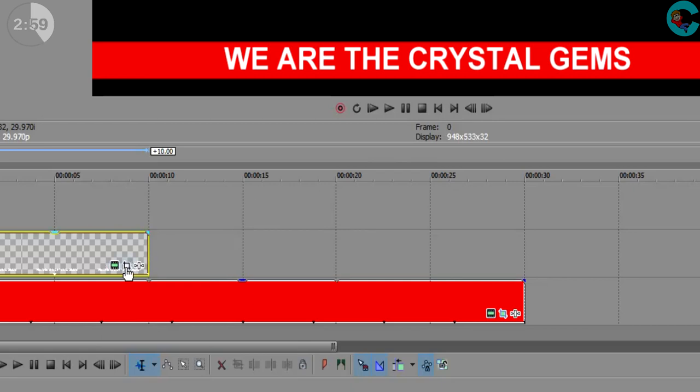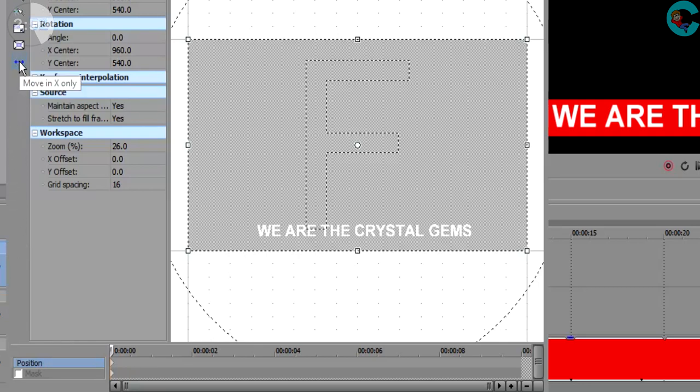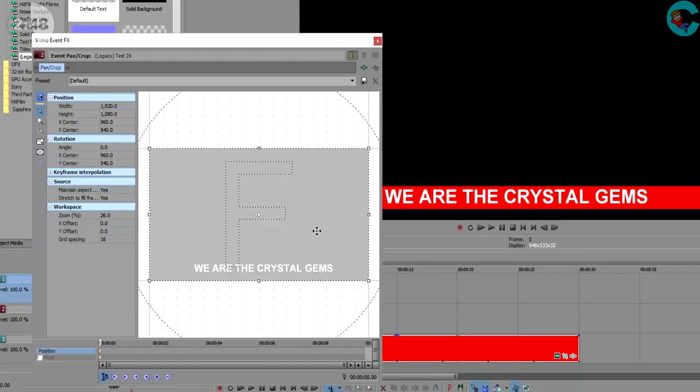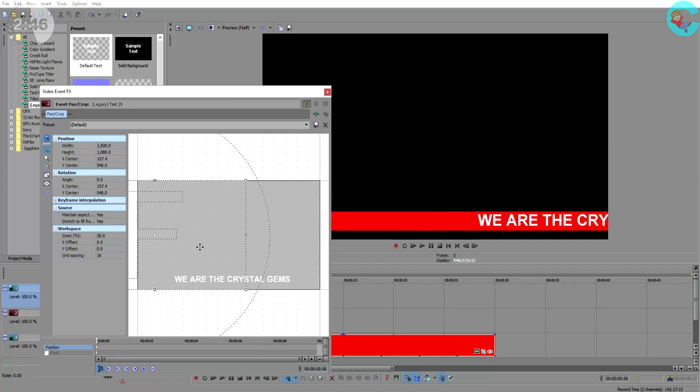So click on the event pan and crop tool on the text box and this time we're going to change this arrow so that we're moving in the x direction only because our text is going to scroll across horizontally. And starting from the very beginning of the clip, we're just going to drag this box so that the letters go just off to the right hand side of the screen.